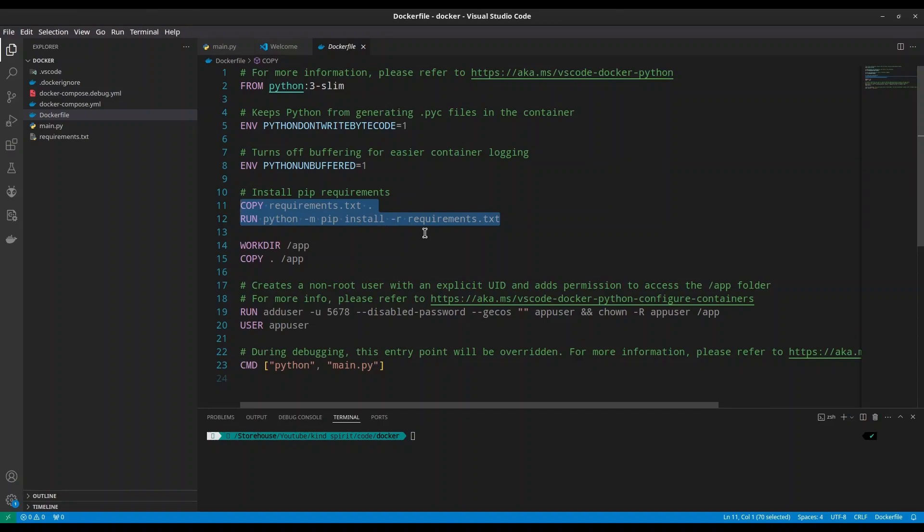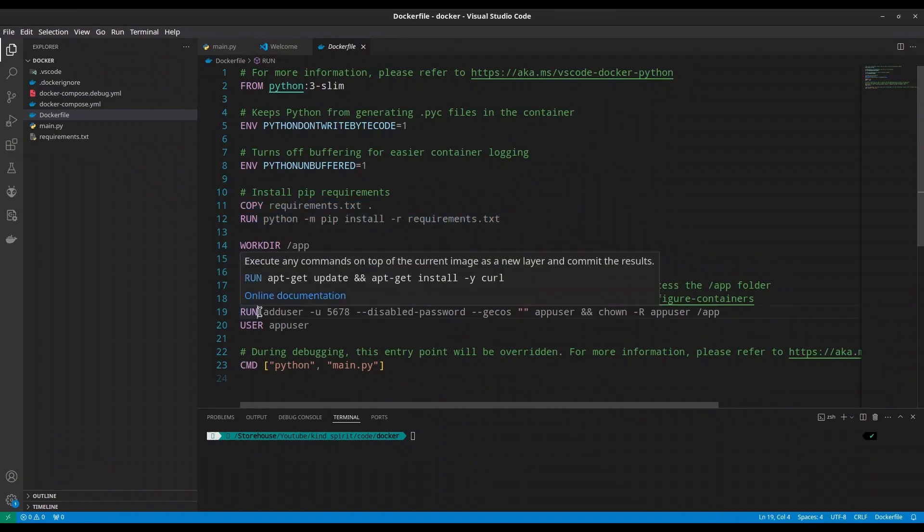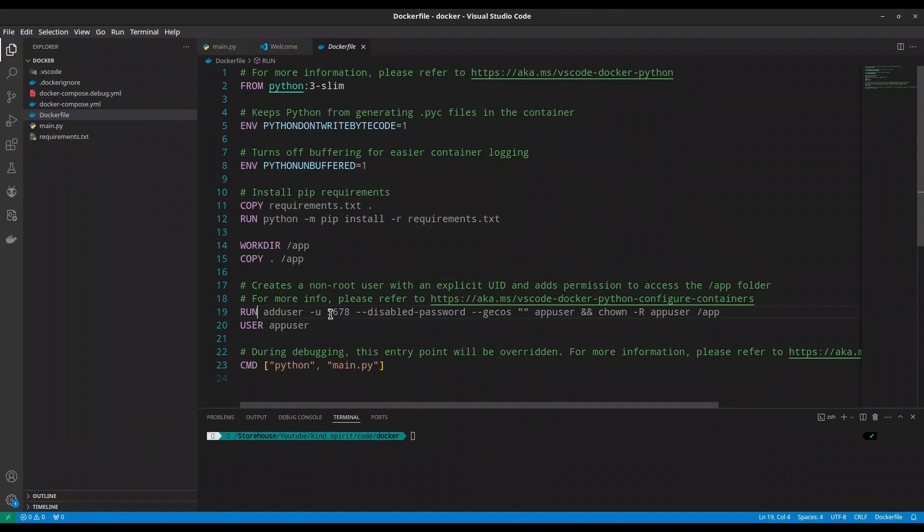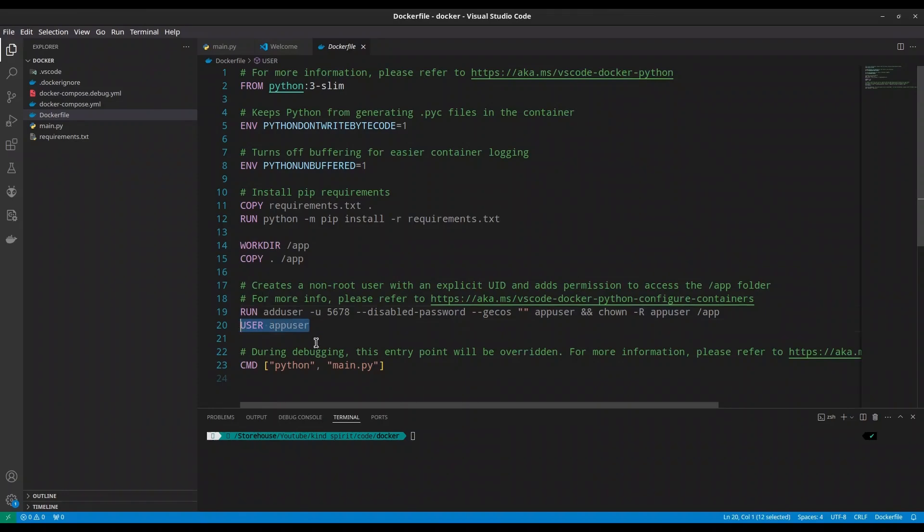Because as you know, every container holds all of necessary elements, meaning all of dependencies for our application to run. With this second run command, we are going to create user to our internal system, meaning internal system of our container. That user is going to be named app user, and we are going to add ownership of app directory to that very same user. With user app user, we are setting app user as user of our application.